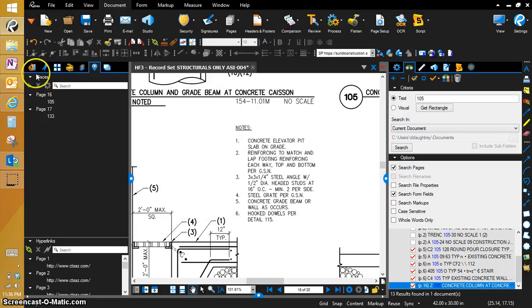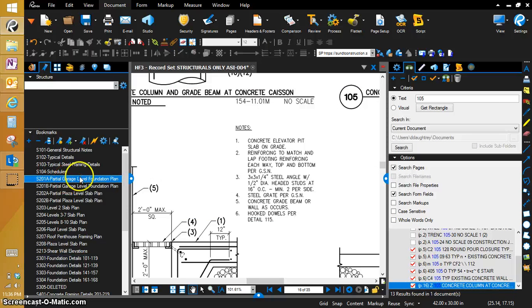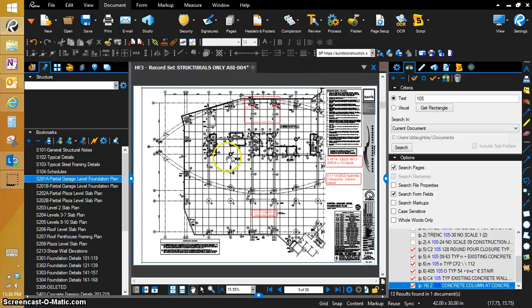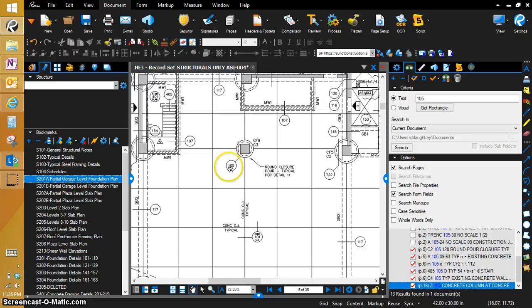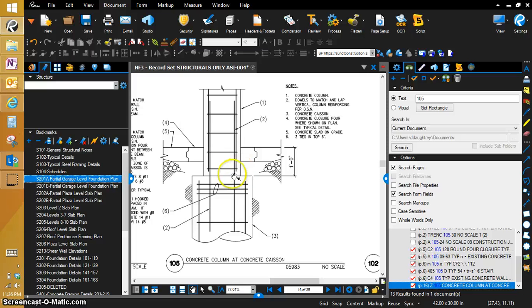And now, if you go back to your plan sheets, to your plan view, you can see that it is now hyperlinked to that location.